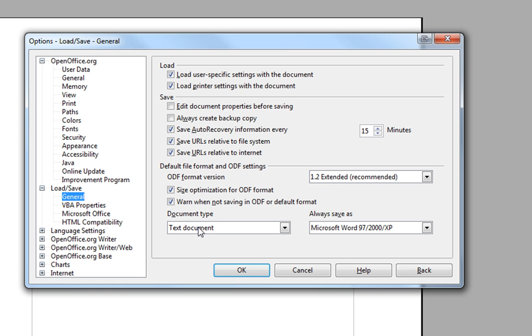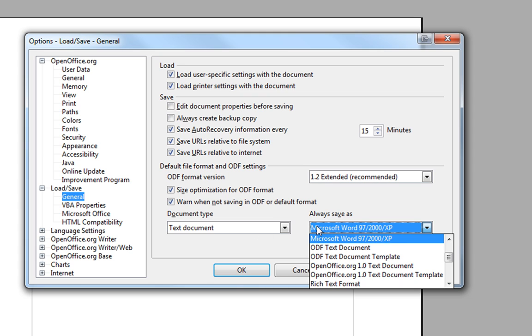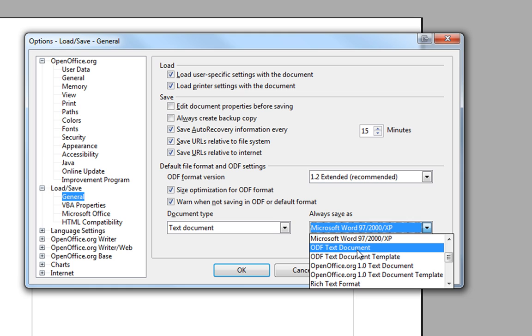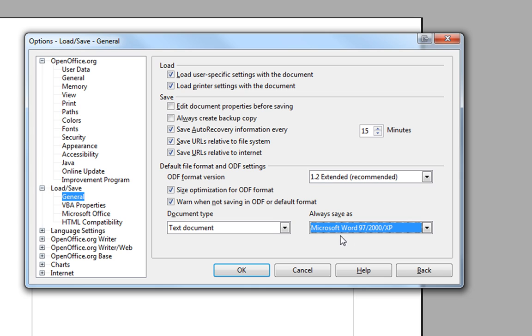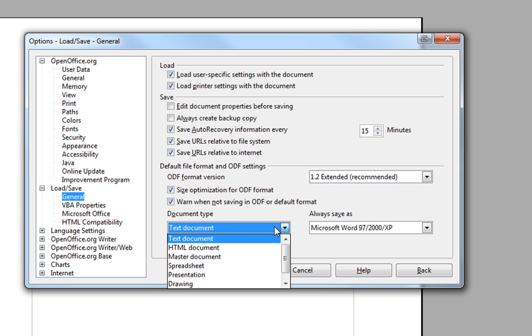And for Document Type, it'll say probably ODF text document, because most likely the other computers at your institution use Word. So just for compatibility's sake, choose Microsoft Word 97/2000/XP. And that way, your documents will always be saved as .doc, and that's the old Word format. You shouldn't have any compatibility problems.